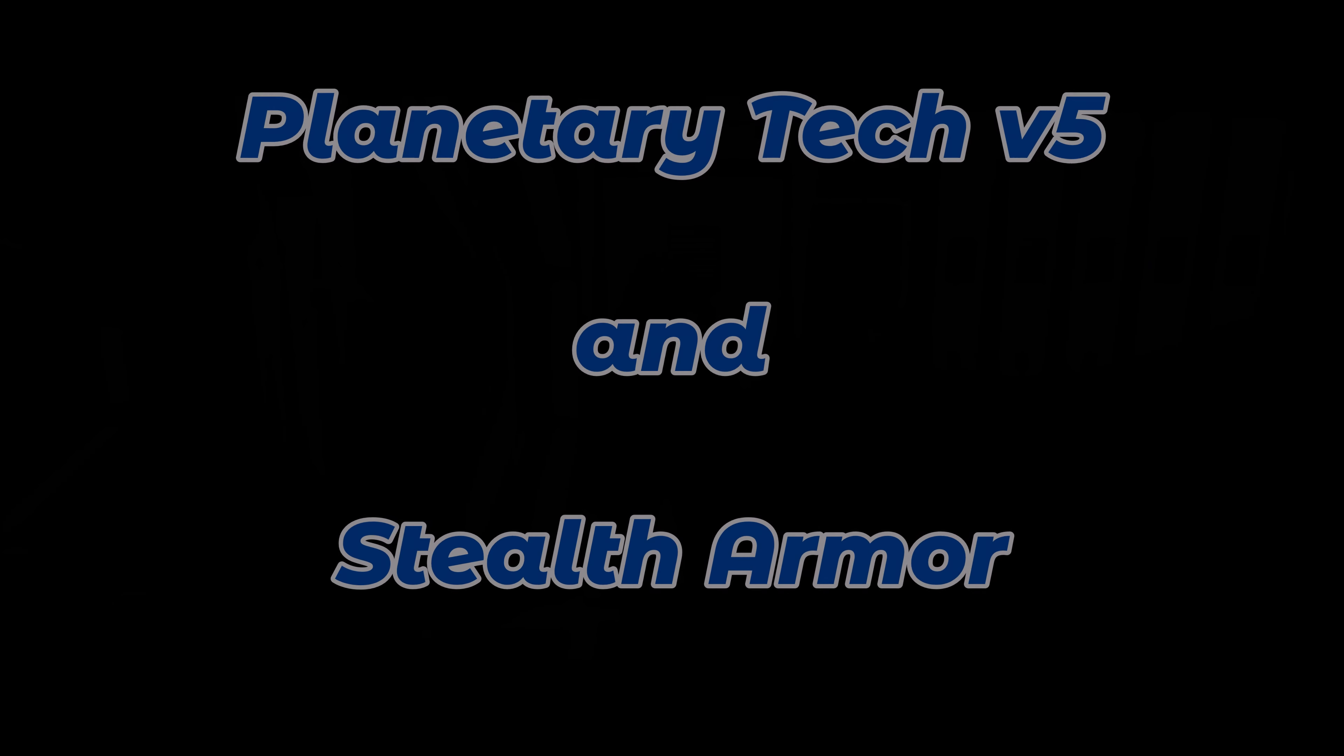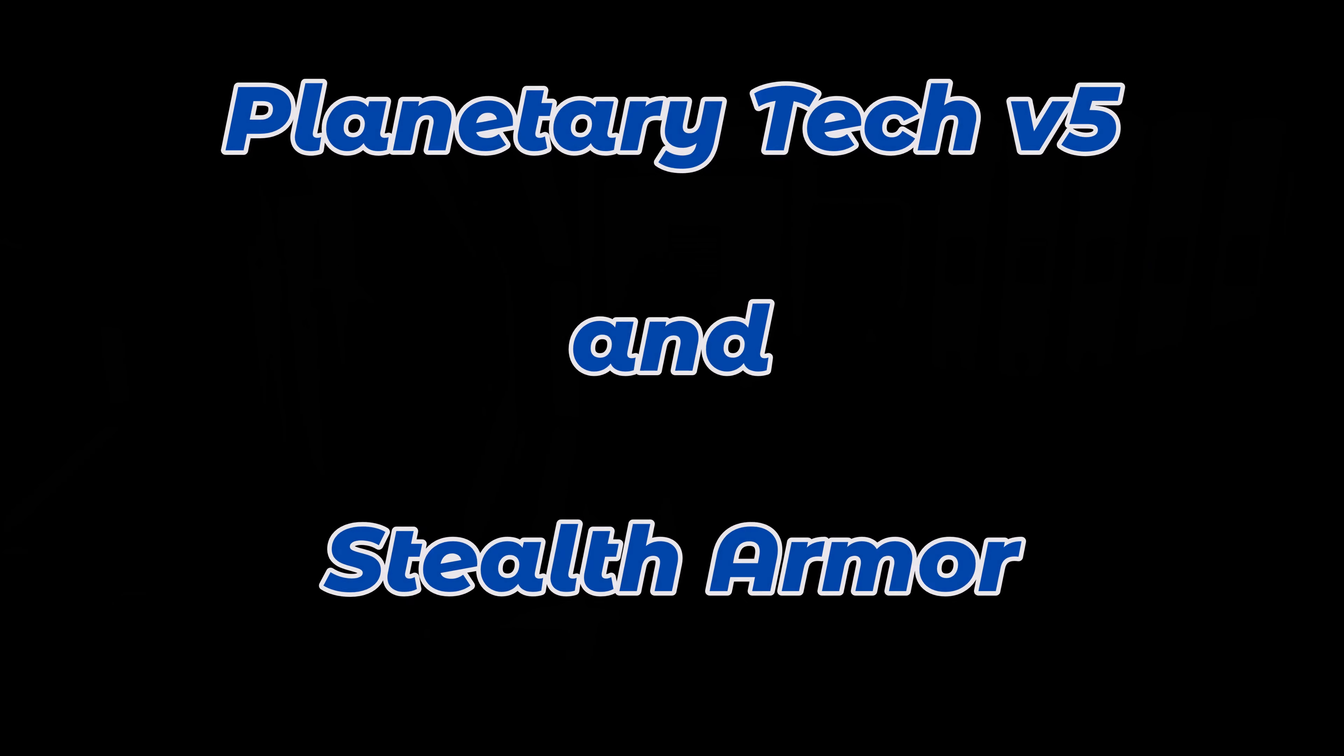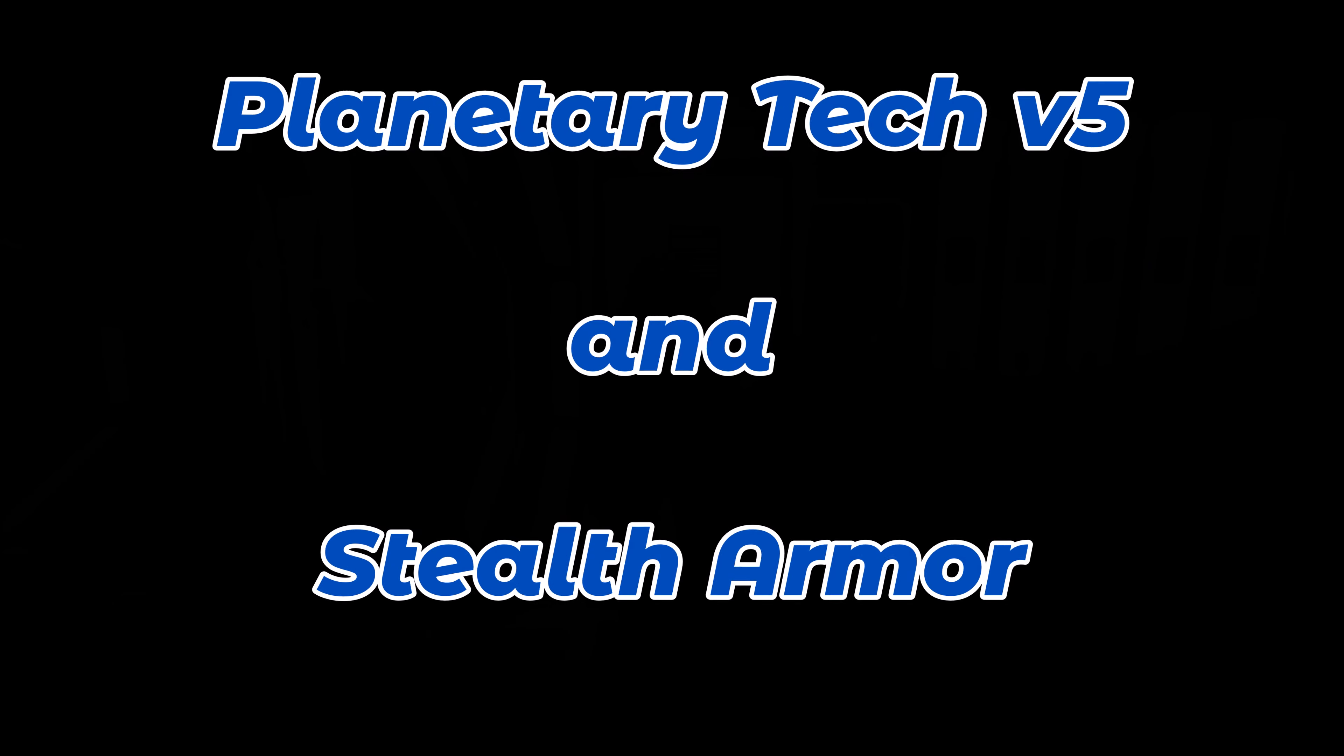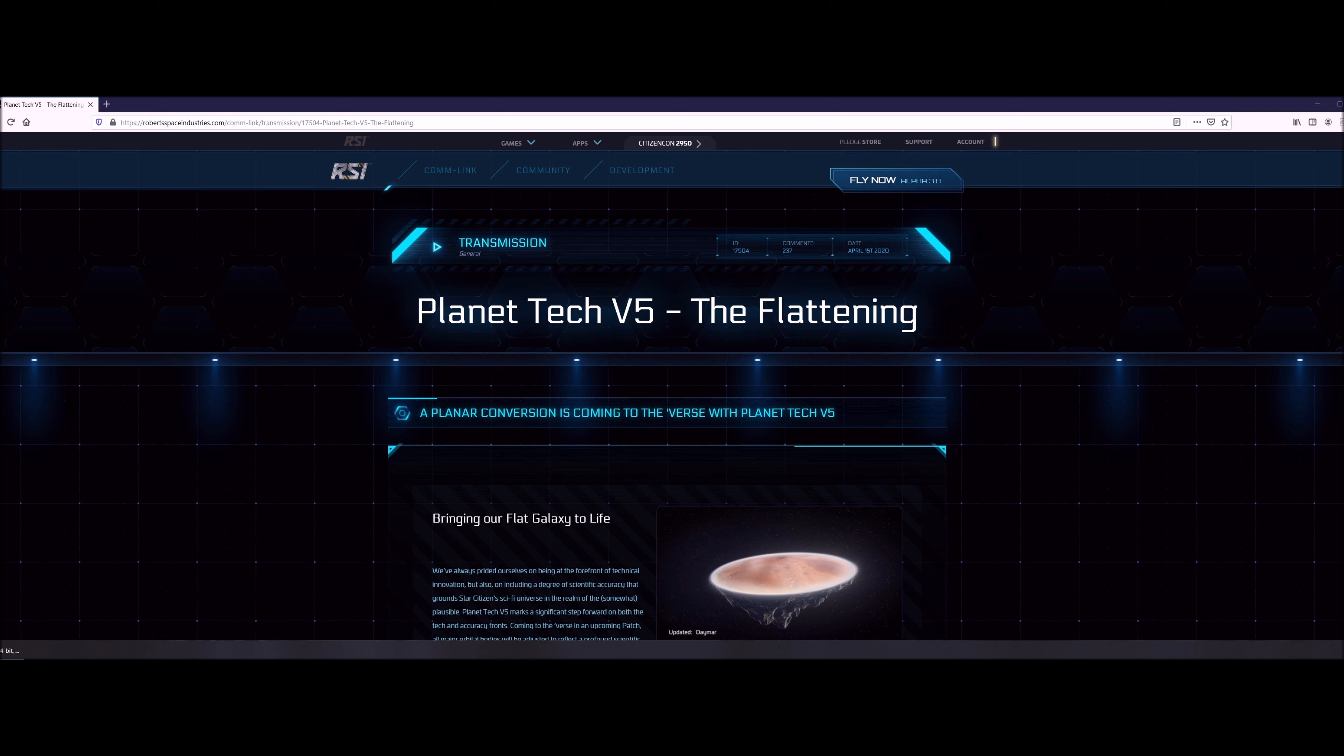Welcome, welcome. This is Mud Dog with the Texas Space Navy bringing you another Star Citizen video. We have planetary tech v5 and stealth armor suits, so let's get right into planetary tech v5. They just introduced planetary tech v4 a couple patches ago and it was awesome.